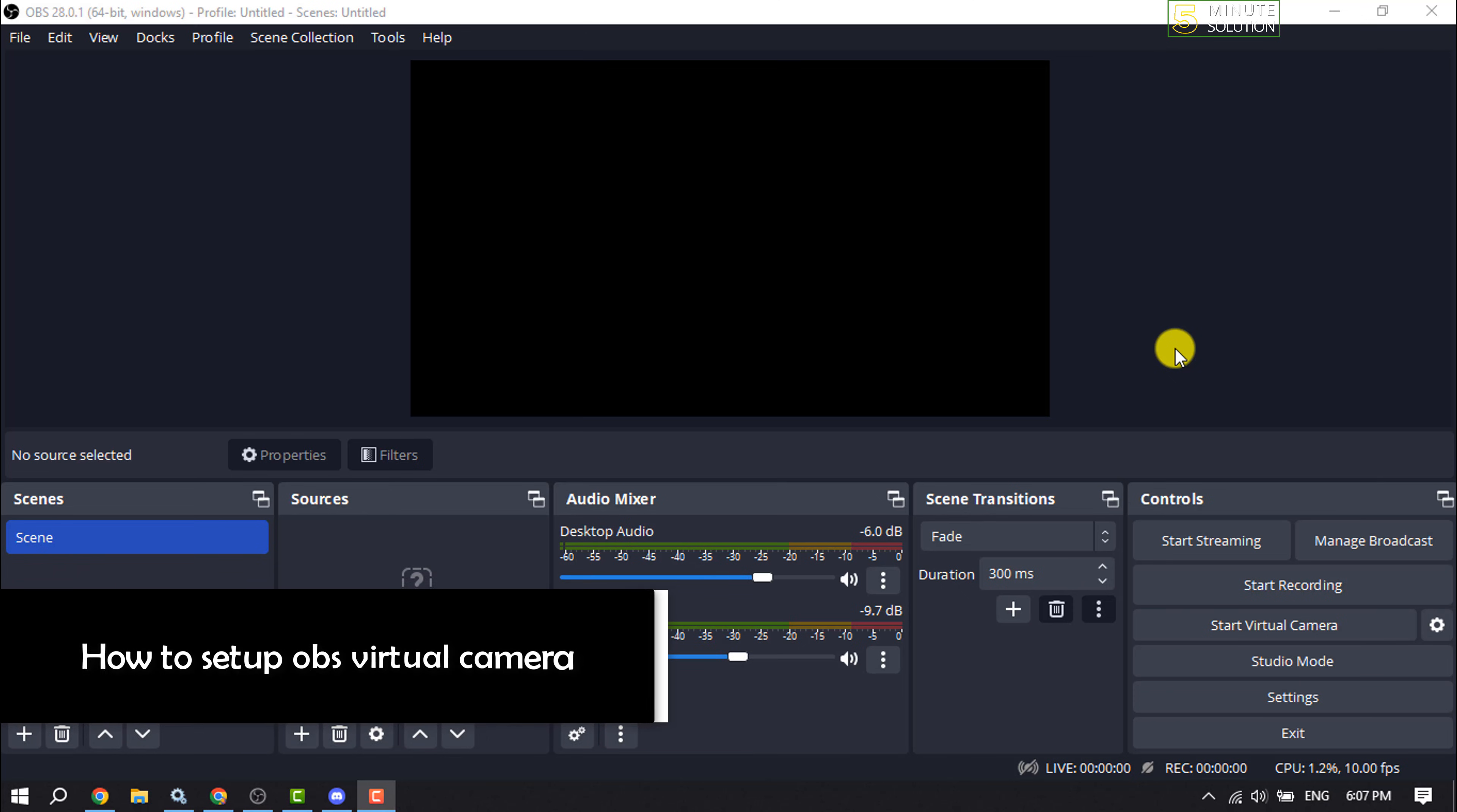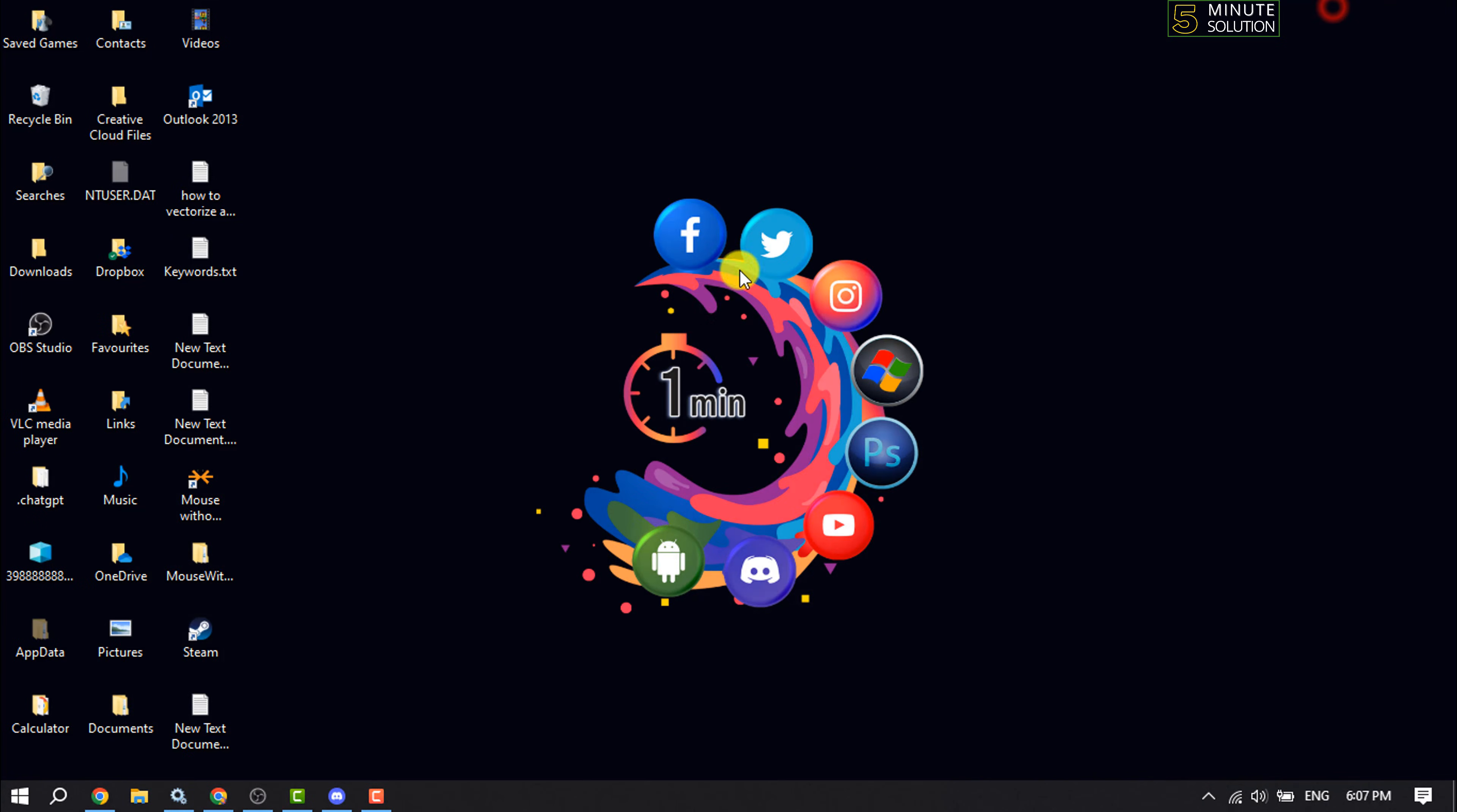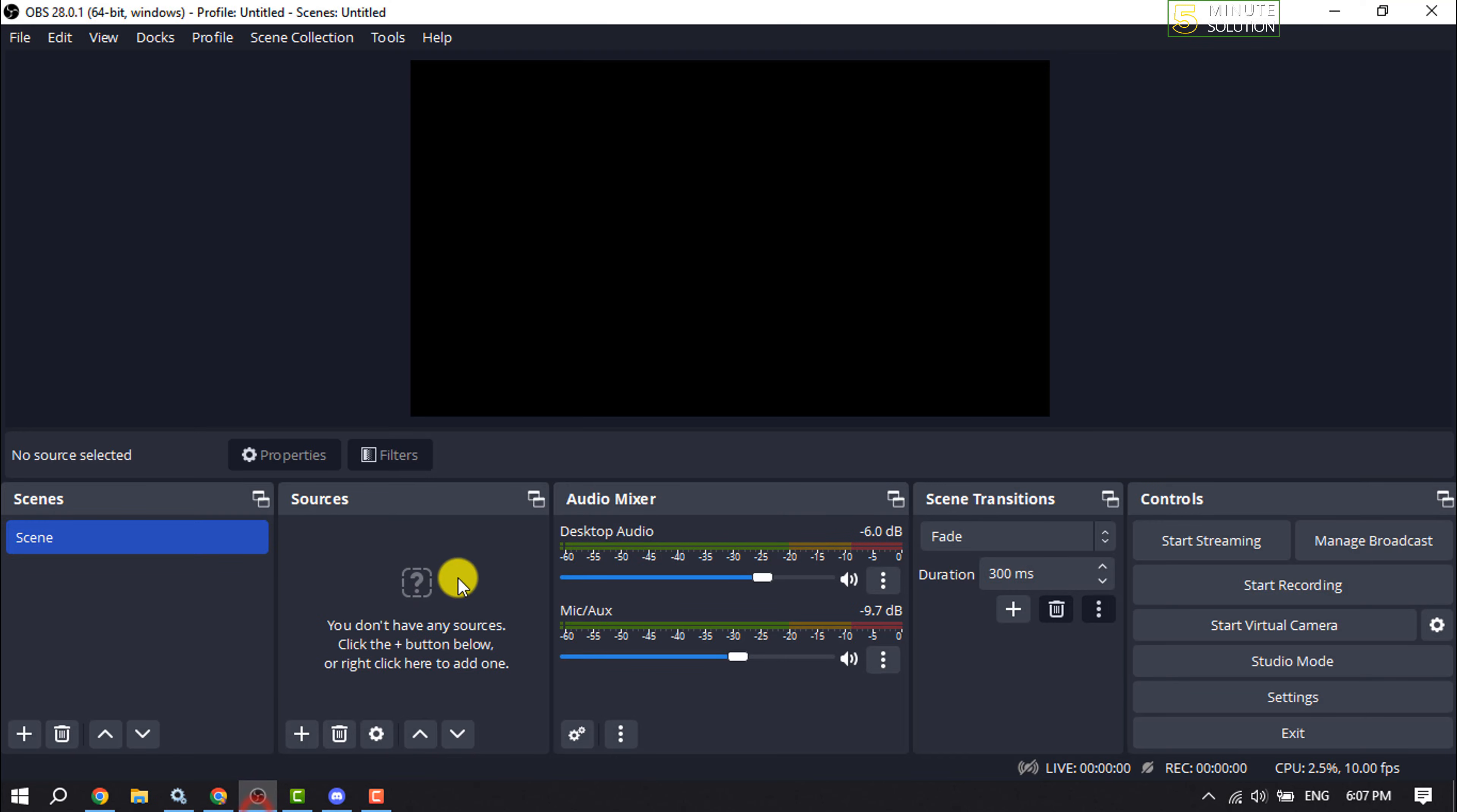This Five Minute Solution will show you how to set up OBS Virtual Camera. Follow this easy step-by-step guide. To set up Virtual Camera, first launch OBS and create a scene by clicking on this